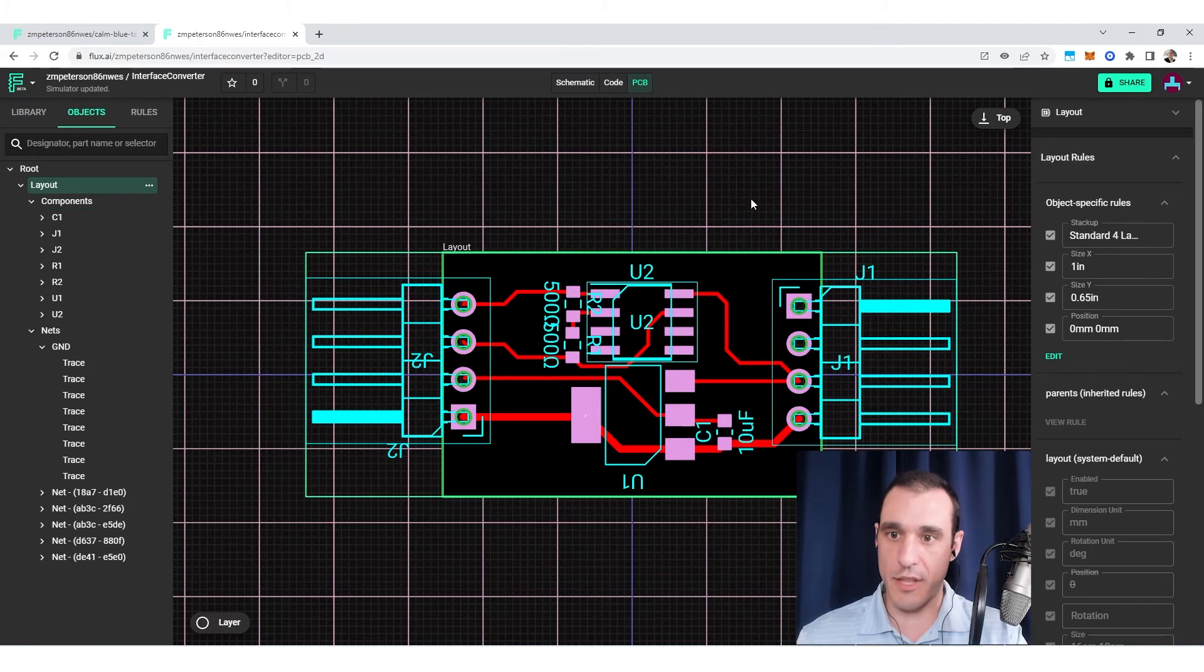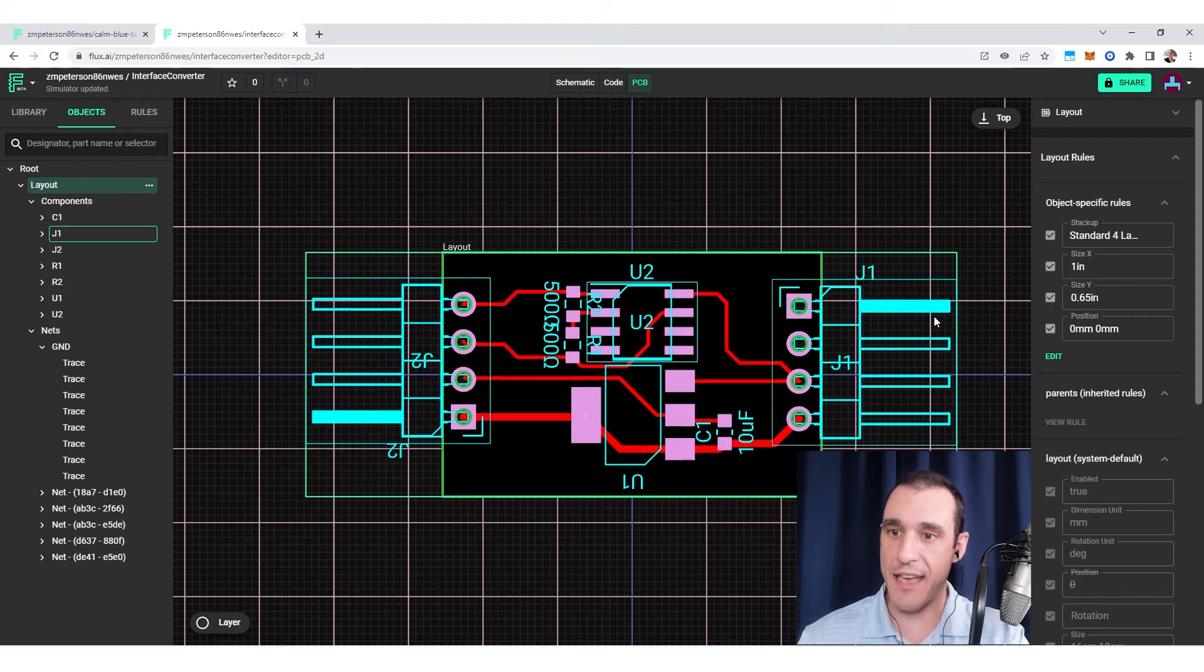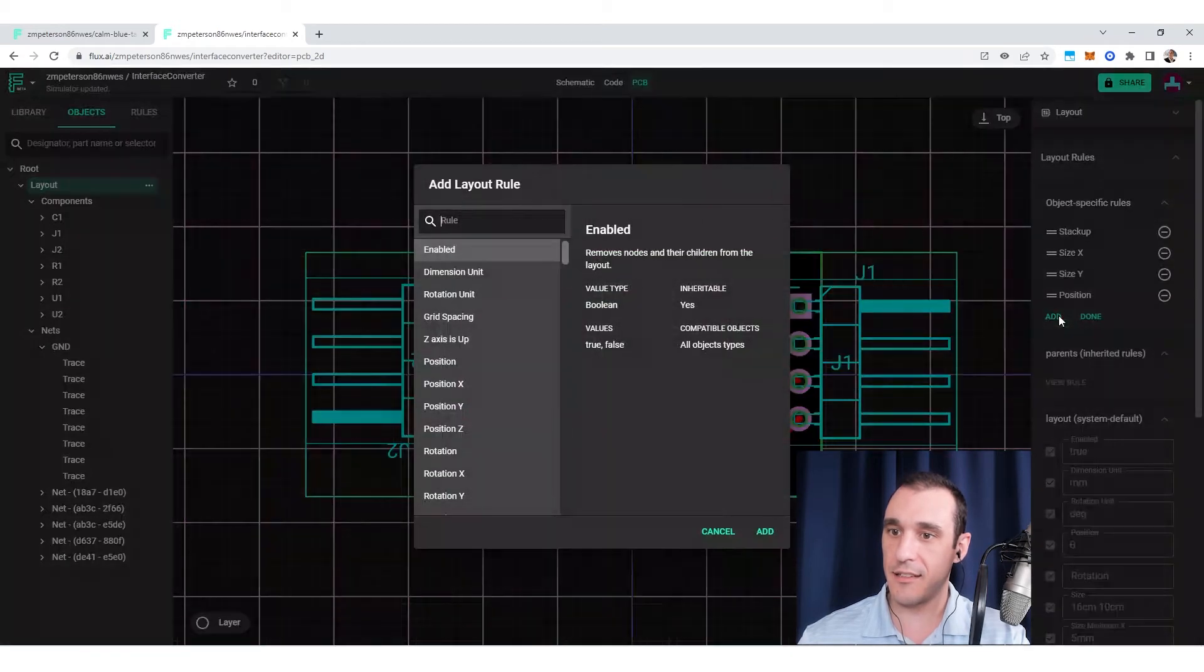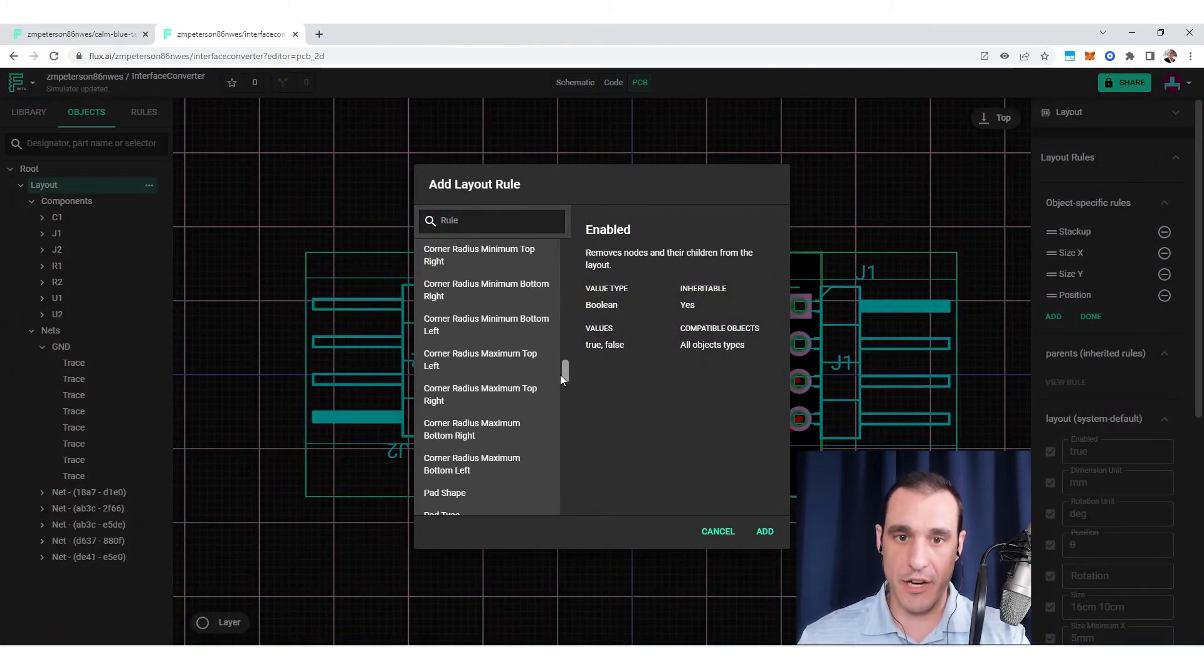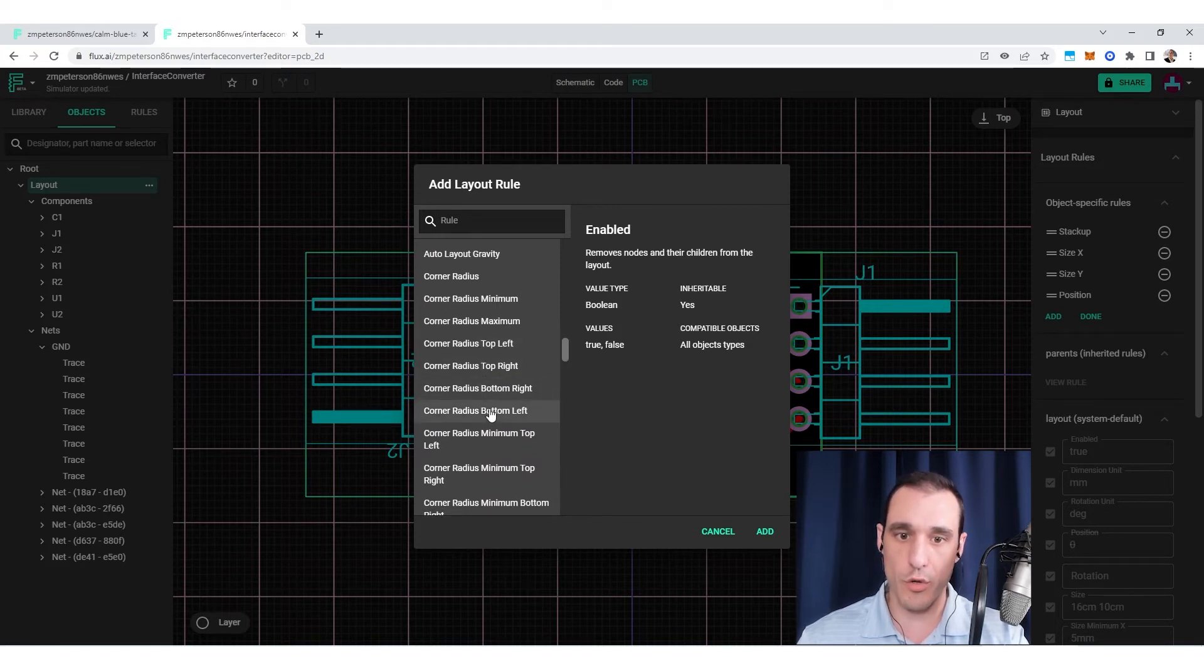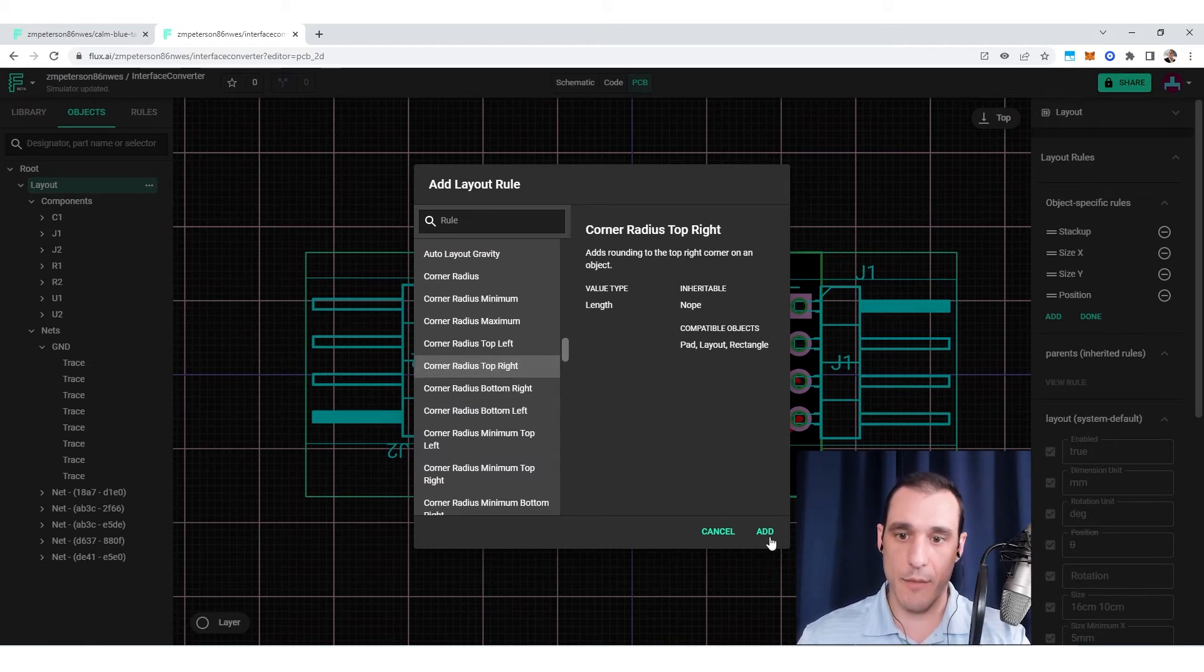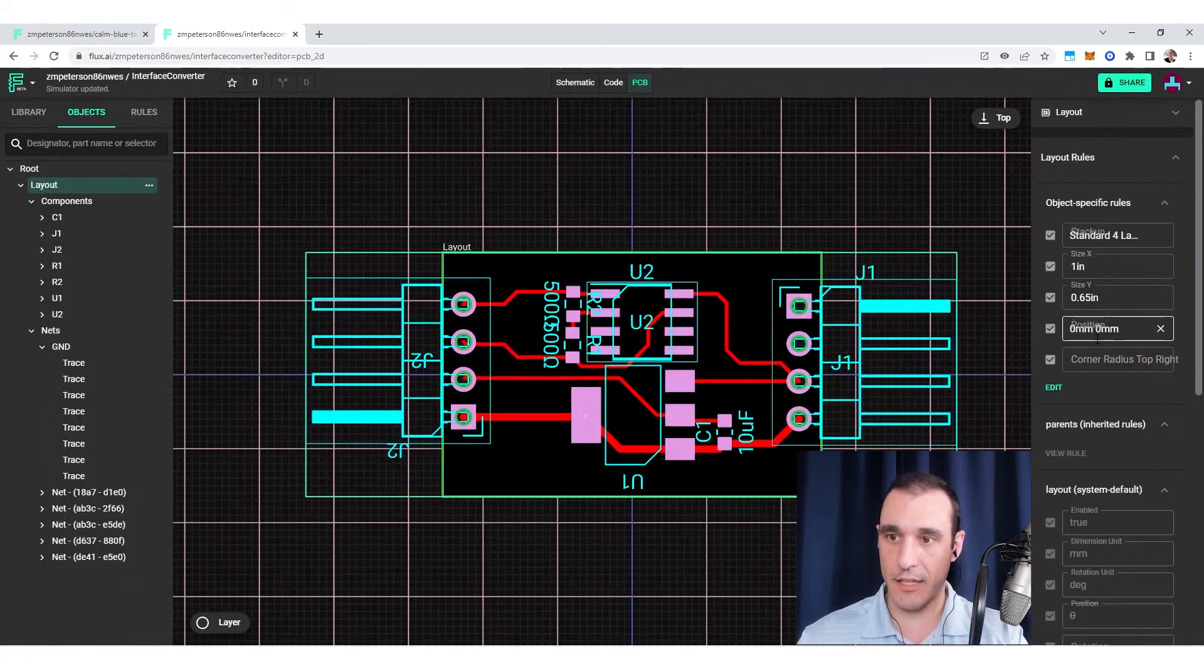Some of the other things that you can do are cool, like if you want to set a curve along the edge of the PCB, there is a design rule for that. I click edit, click add, and then if I scroll down to corner radius, you'll see some options for each of the corners on the PCB. As an example, let's select top right. If I click add here and click done, I can then put in three millimeters.